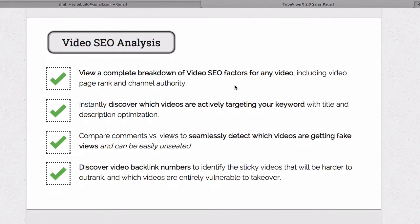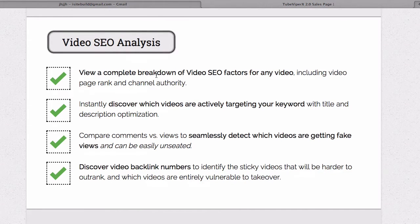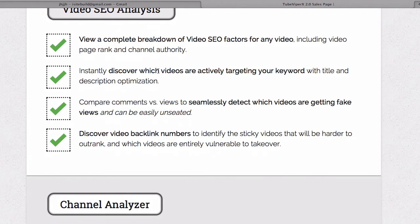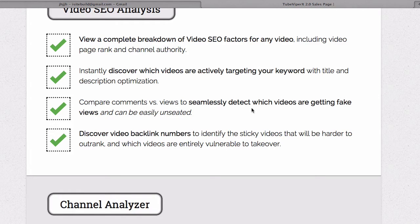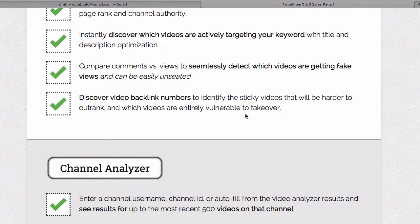In the video SEO analysis tab, you can view a complete breakdown of video SEO factors for any video, instantly discover which videos are actively targeting your keyword, compare comments versus views to seamlessly detect which videos are getting fake views, and discover video backlink numbers.